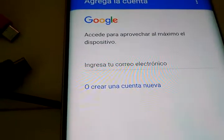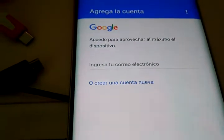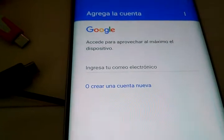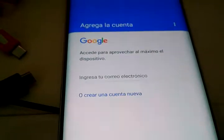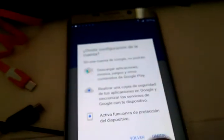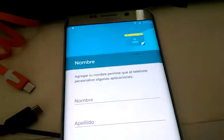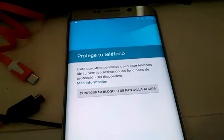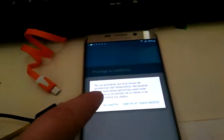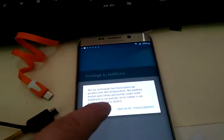It asks you to create a new account, but we can hit next, and it's no longer locked.